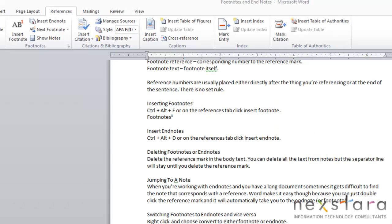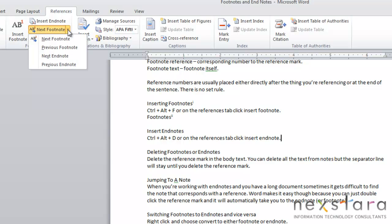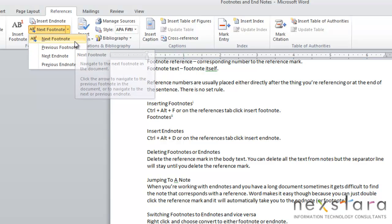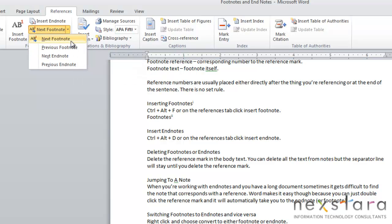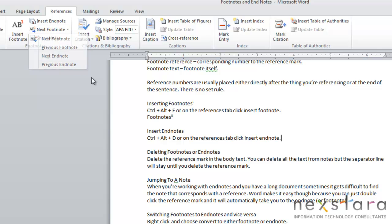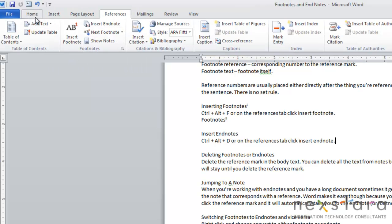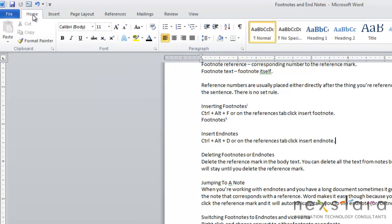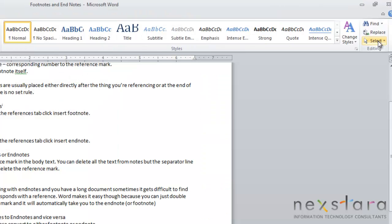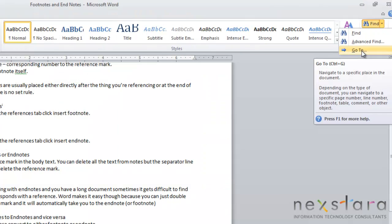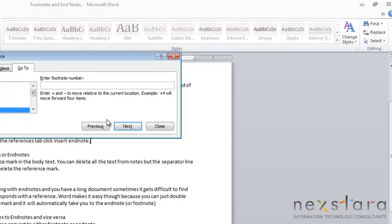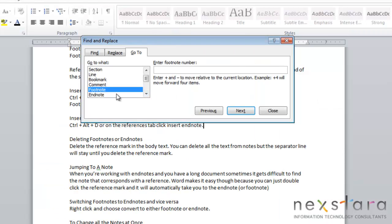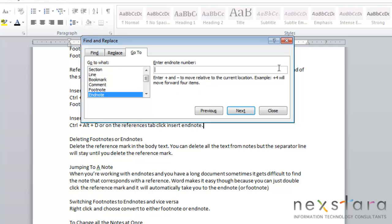Now if you want to navigate easily between your notes, you can go to the Reference tab, and click the down arrow beside Next Footnote. And this area will allow you to navigate between your Next and your previous footnotes, or your Next and your previous endnotes. Another option that you can do to navigate is go to Home, go over to Find, pull the drop-down arrow, click Go To, and here you can click Footnote or Endnote, and you can search by the number of your footnote or endnote.